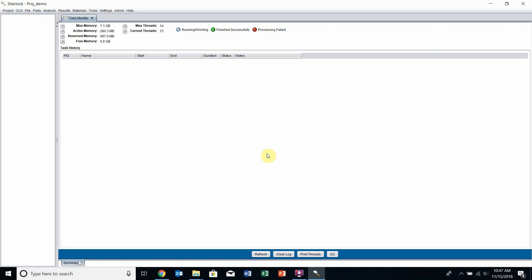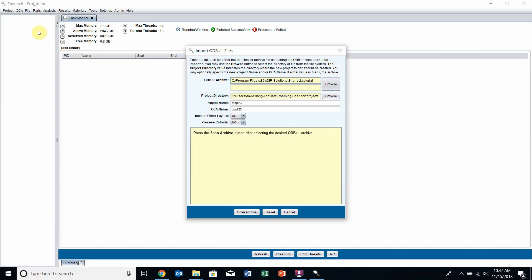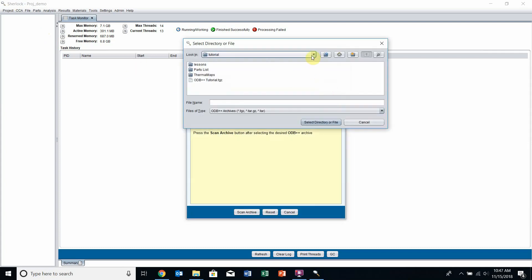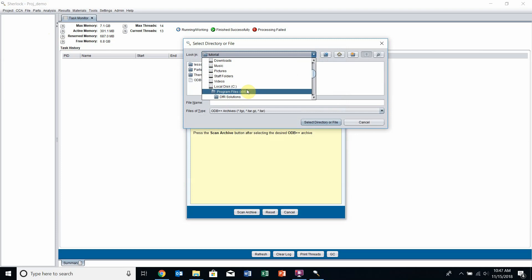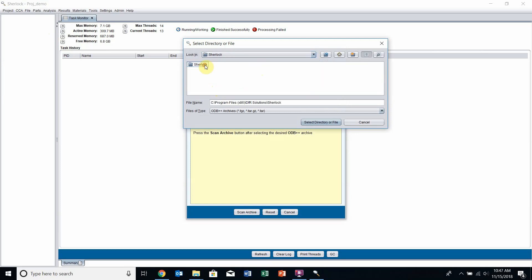Let's read a project into Sherlock. I'm going to go up to Project and import an ODB Archive. I'll click Browse and navigate to my C drive, Programs x86, DFR Solutions, Sherlock, Tutorials, and look for the odb++tutorial.tgz file. You should also have this file — it's located where your Sherlock is installed.